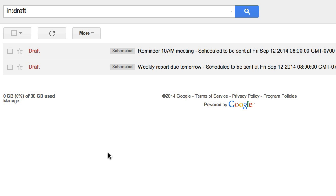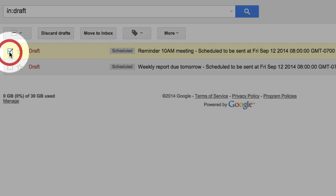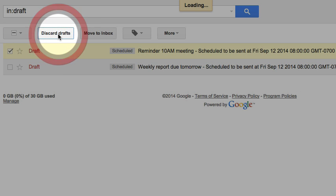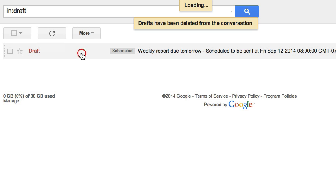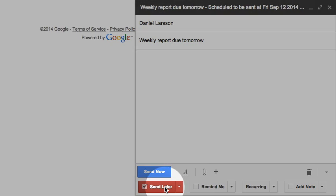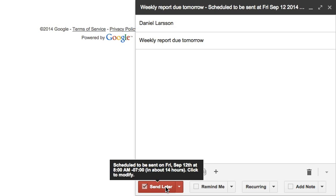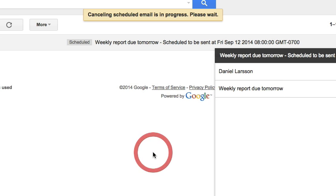What if I want to cancel the scheduled email? Just go into your drafts and select the messages you would like to cancel, and then discard it as if it was any other draft message. Alternatively, you may open up the scheduled email from your drafts, where you will be able to see the scheduled date and time. Upon clicking the Send Later button, you may reschedule or cancel the scheduled email.